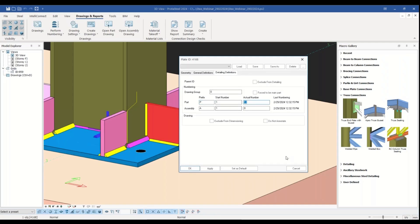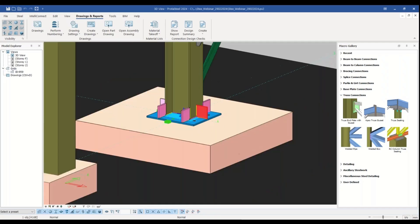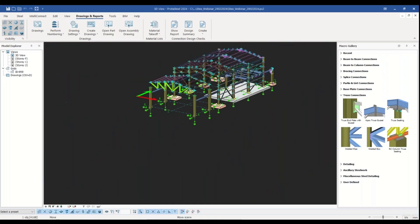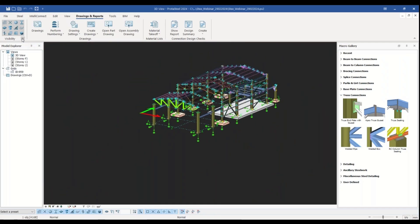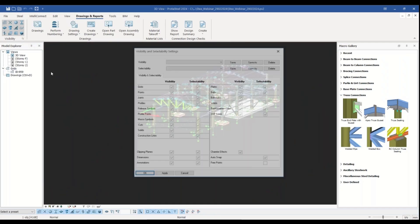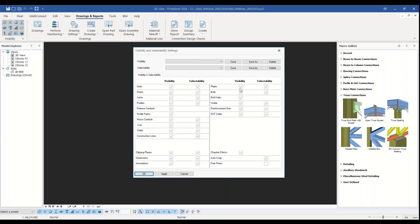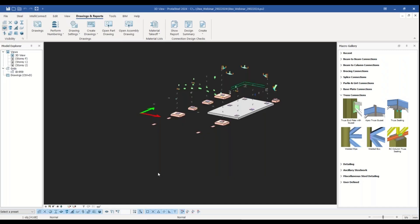Now let's filter all the members with the part number of P13. For this purpose we close this window and remove the visibilities. I double right click to select only the plates.